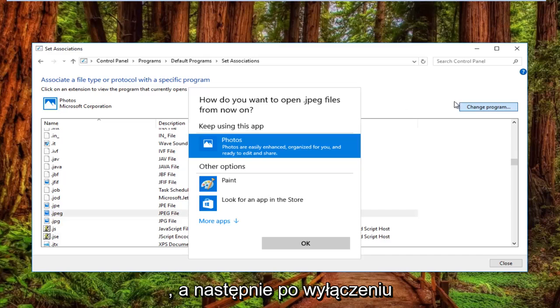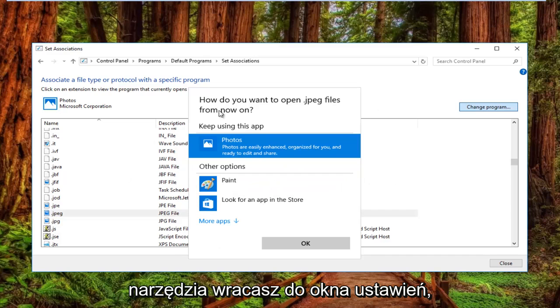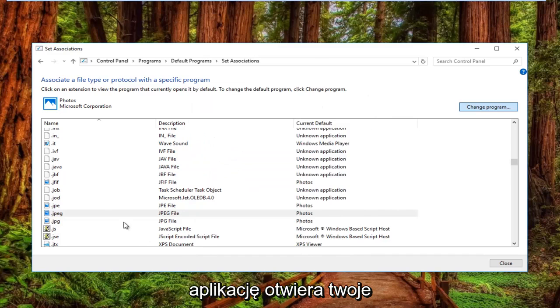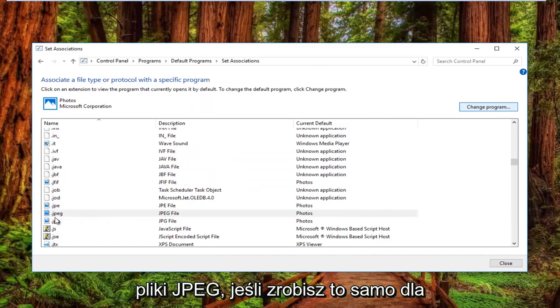Once you download the utility, go back into the settings window, select that, and click OK. That will change the application that's opening your JPEG files.